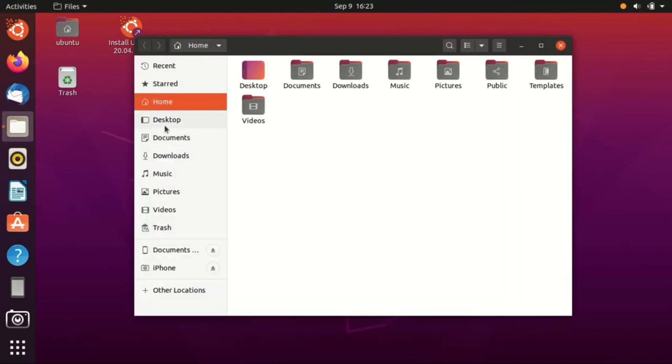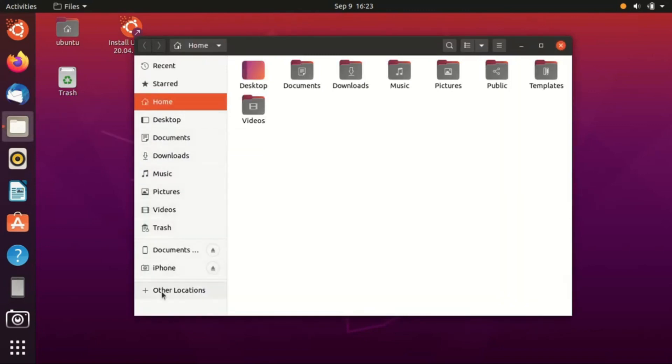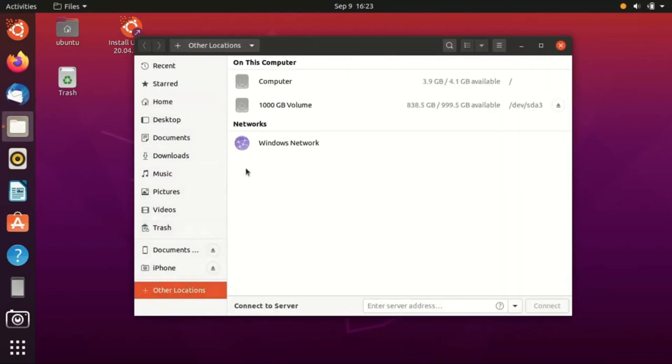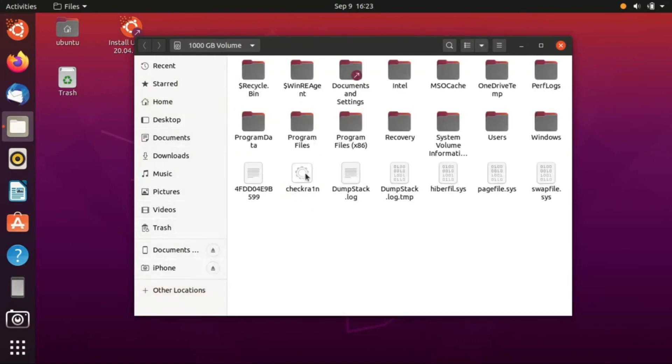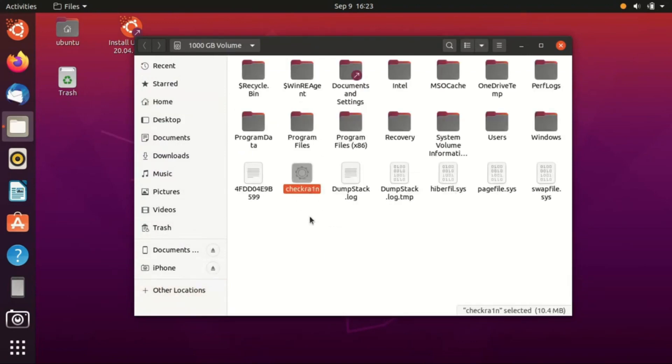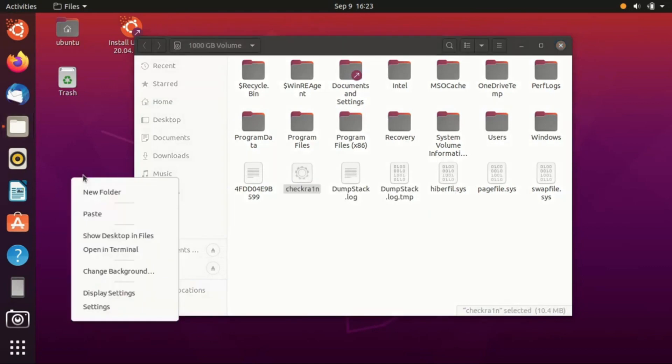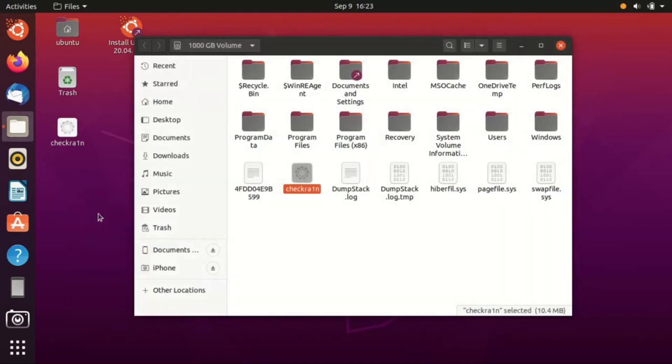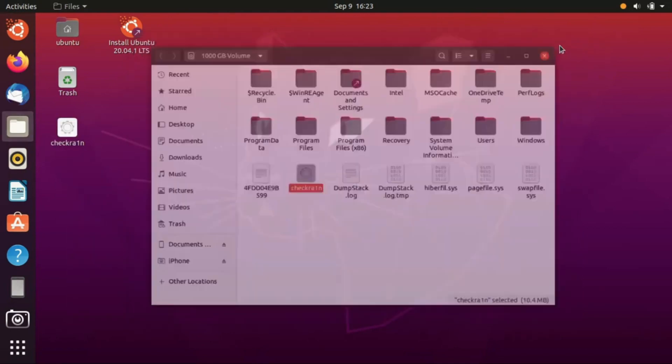First we need to go to files and click other locations. Now select the checkra1n jailbreak file that we saved in Windows and copy and paste it to the desktop.